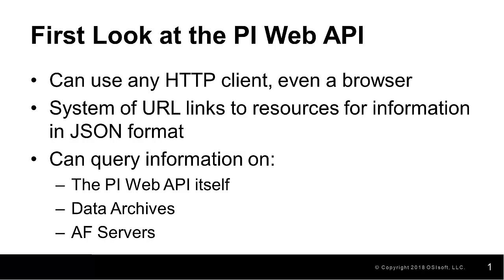Similarly, for the PI AF server, we're able to navigate through the hierarchy to see information about elements, attributes, and the values of those attributes.